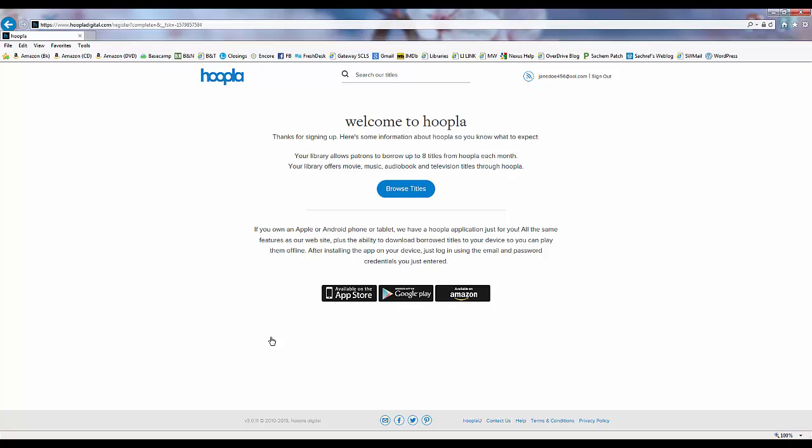Once our account is created, we can click on browse titles to go right to the Hoopla homepage.